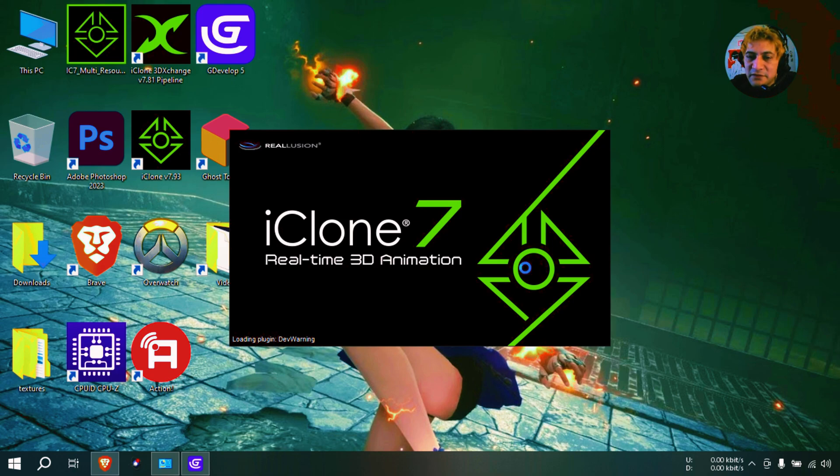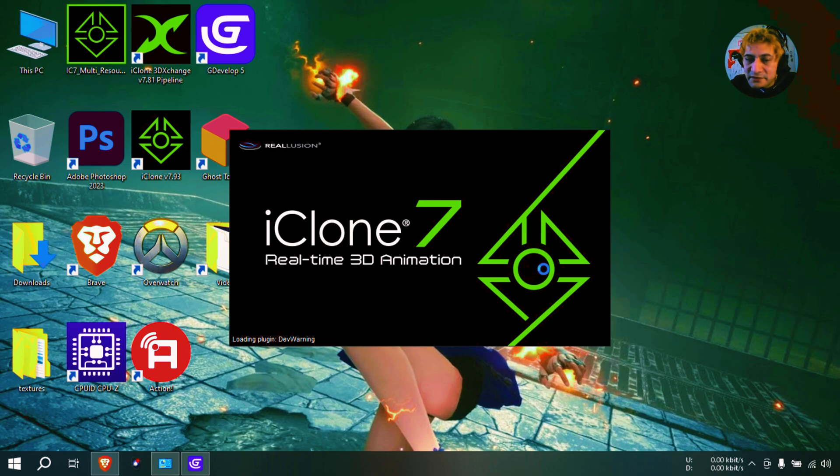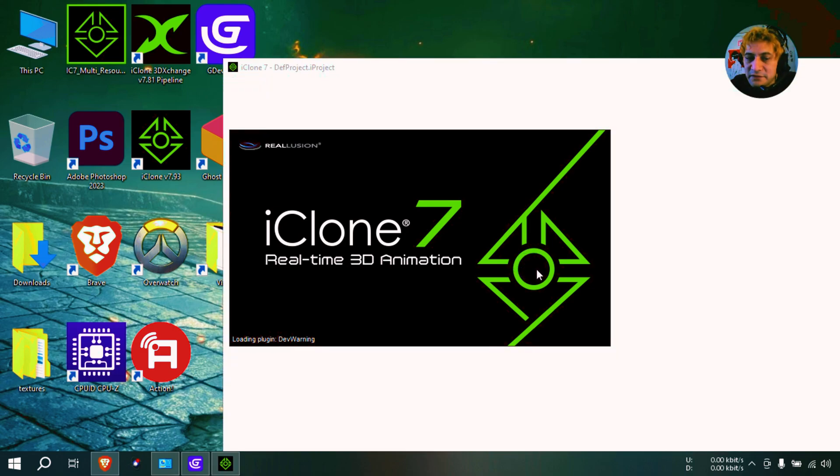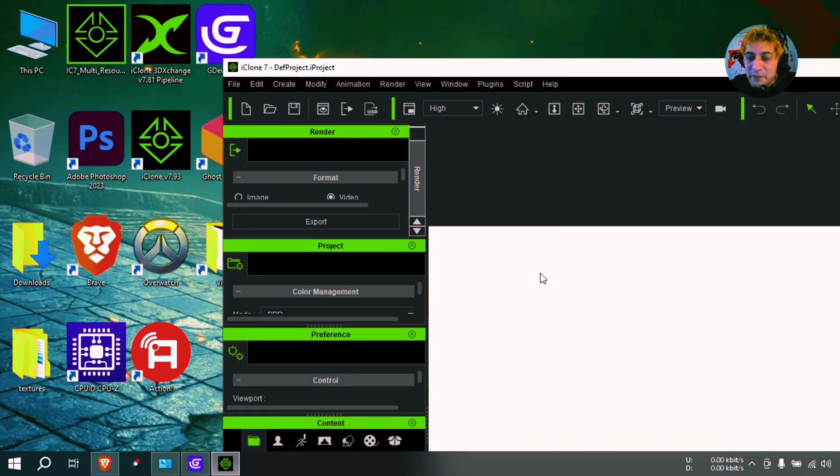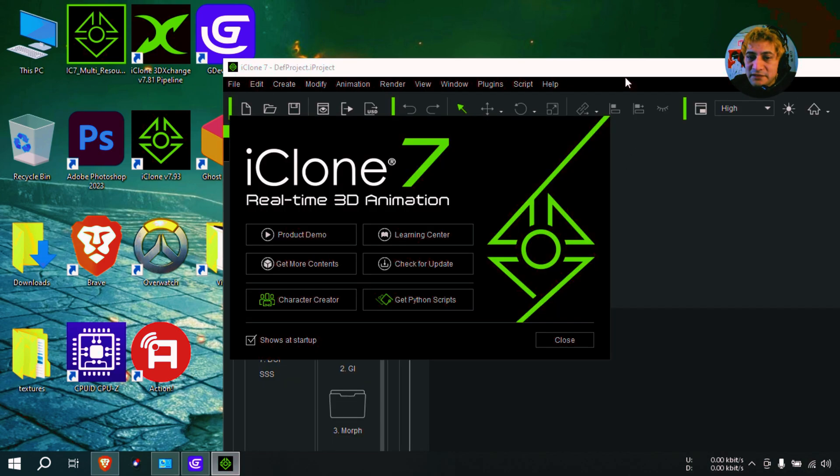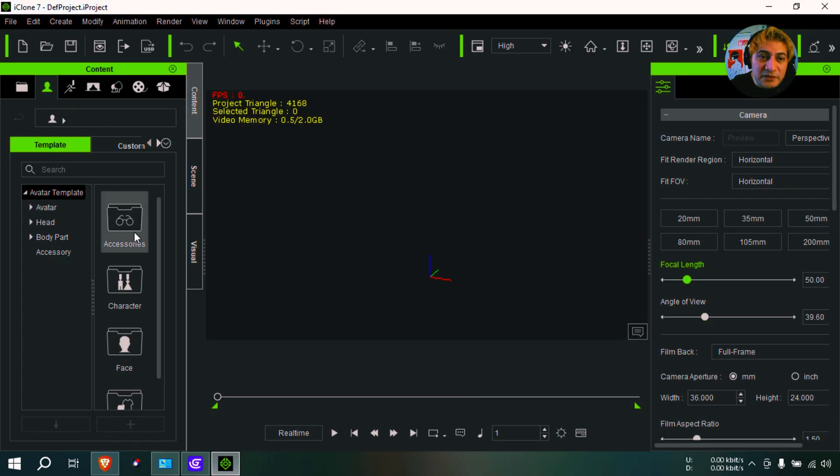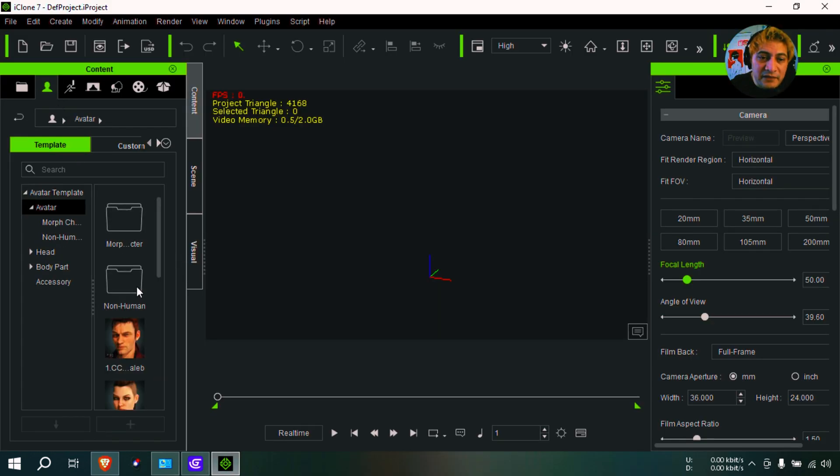iClone 7, you can always download it and download the free version and mess around with that and see if you like it. We need a character.